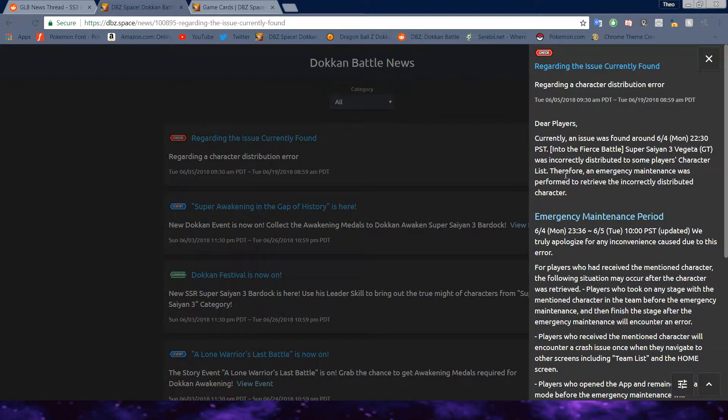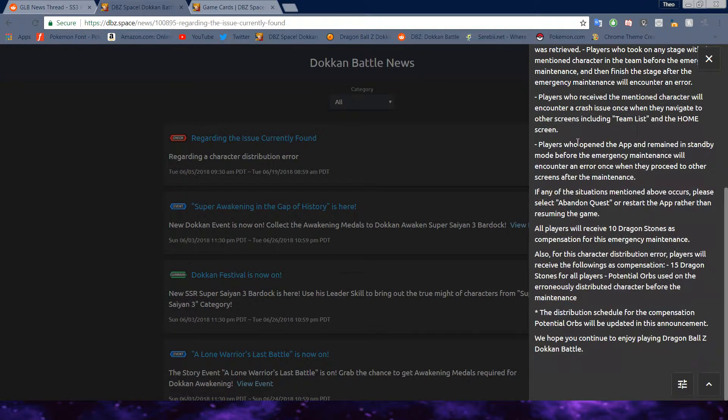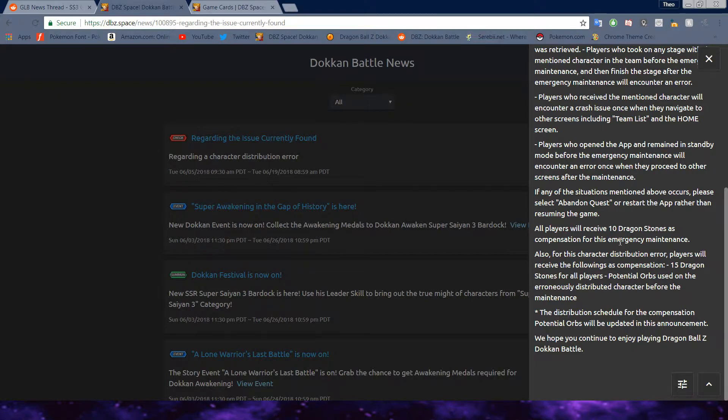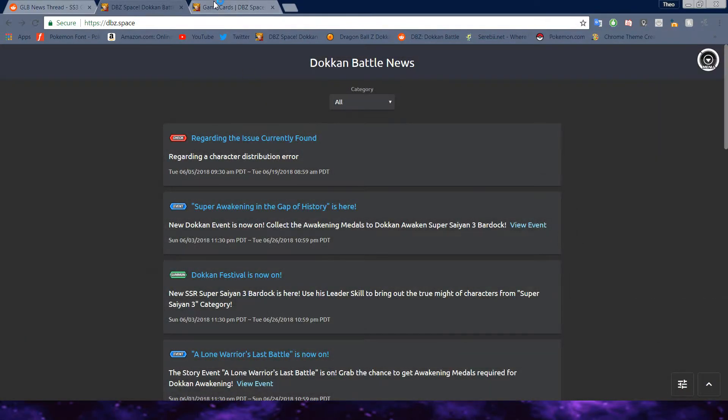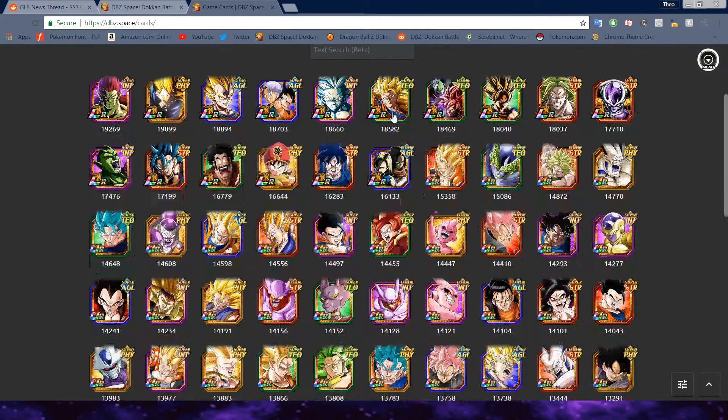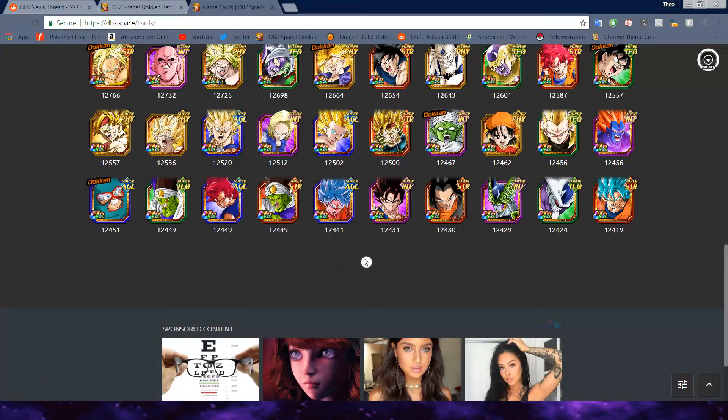The distribution schedule for compensation potential orbs will be updated in this announcement. Thank you for enjoying the game. So, in total, we only got 25 stones and only technically 15 for Vegeta. Obviously it's good that they gave the orbs back because that would have been really stingy. But in terms of the stones that we got, bro, I'm gonna tell you, I'm a little bit peeved. And you guys know I'm not that big of a global player. I'm a little bit peeved.